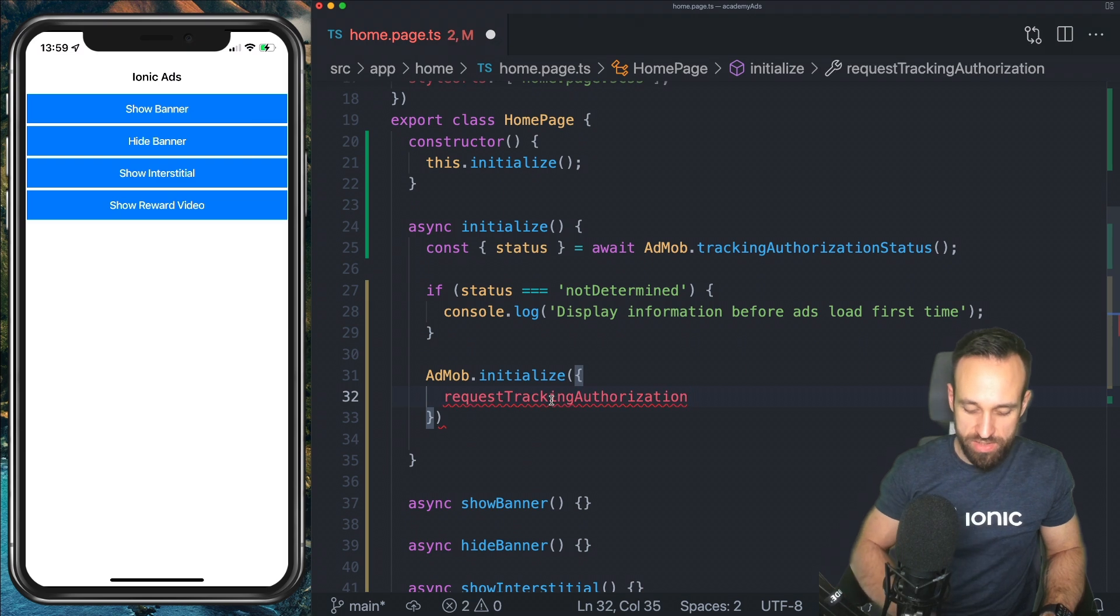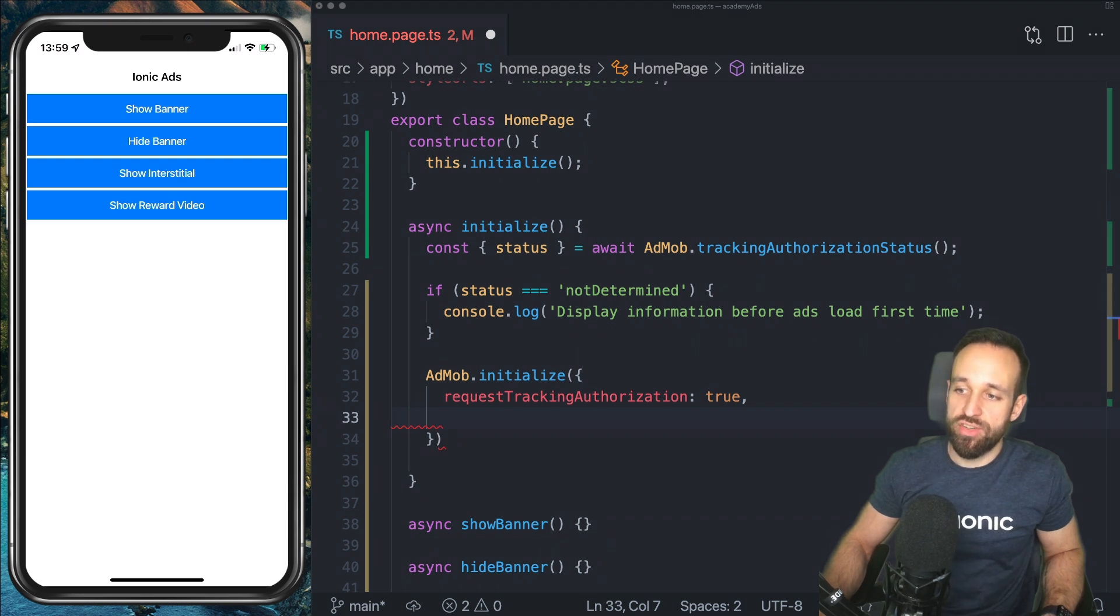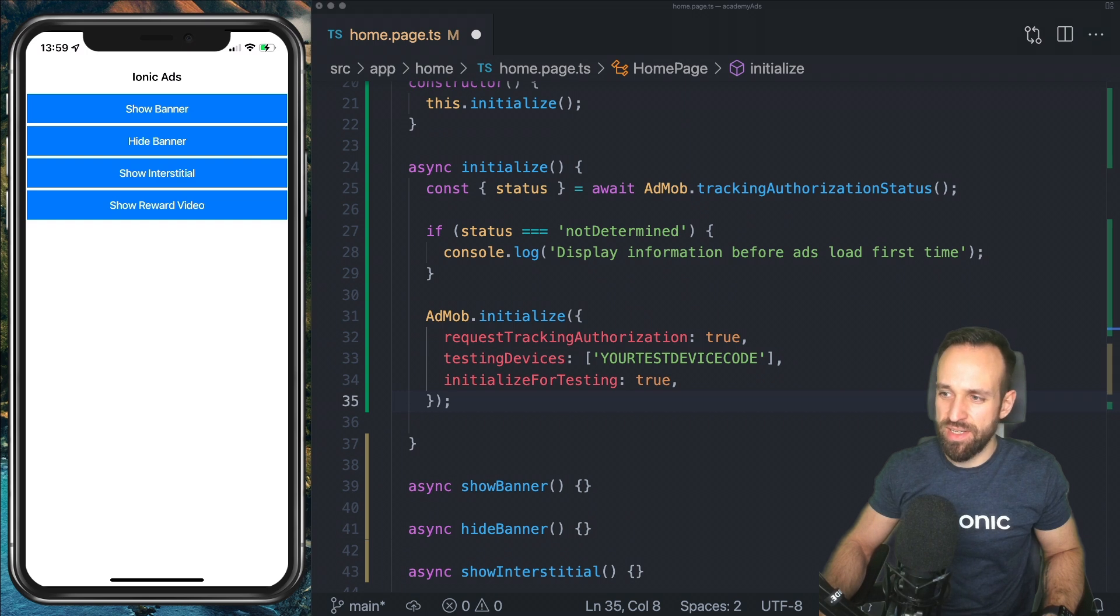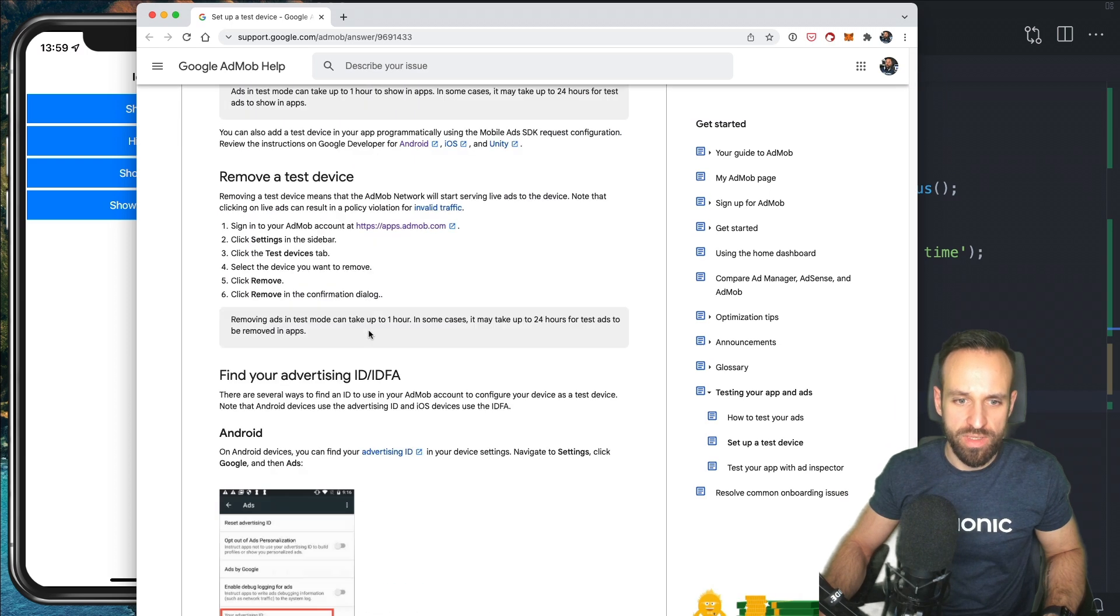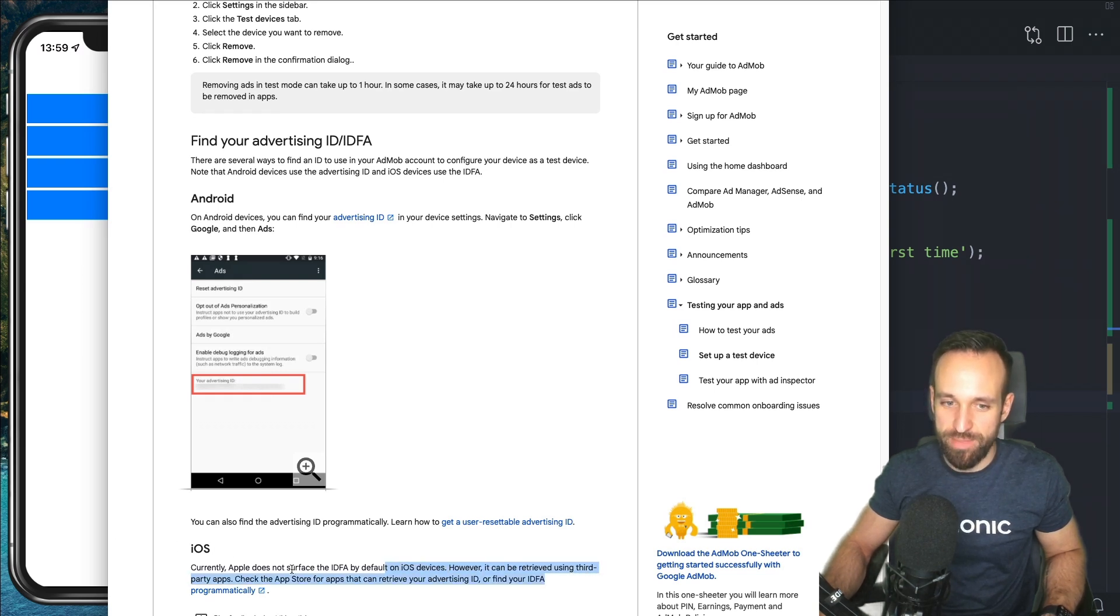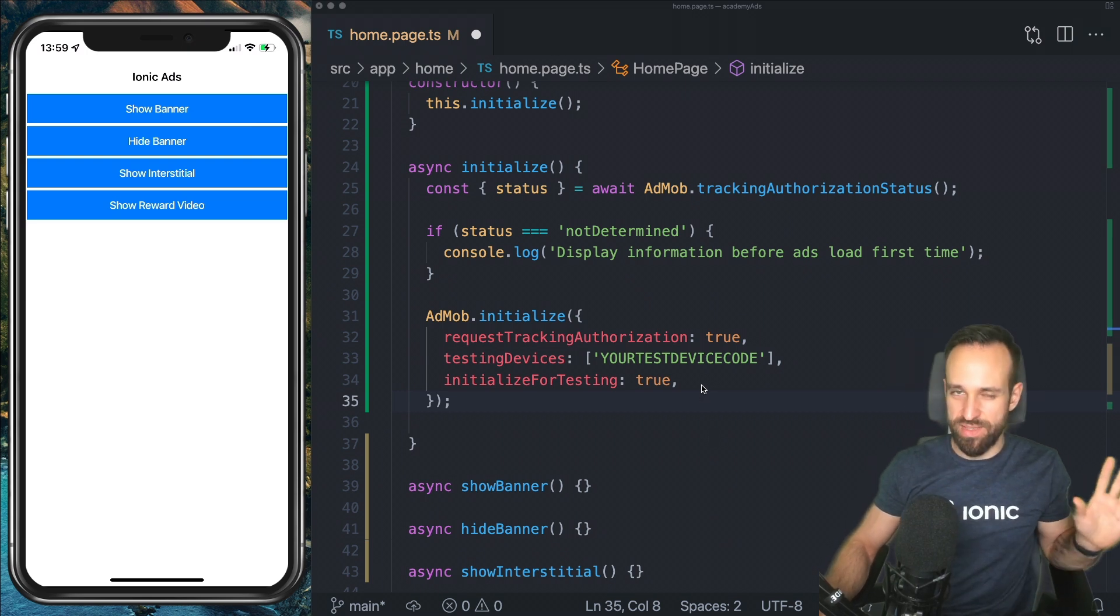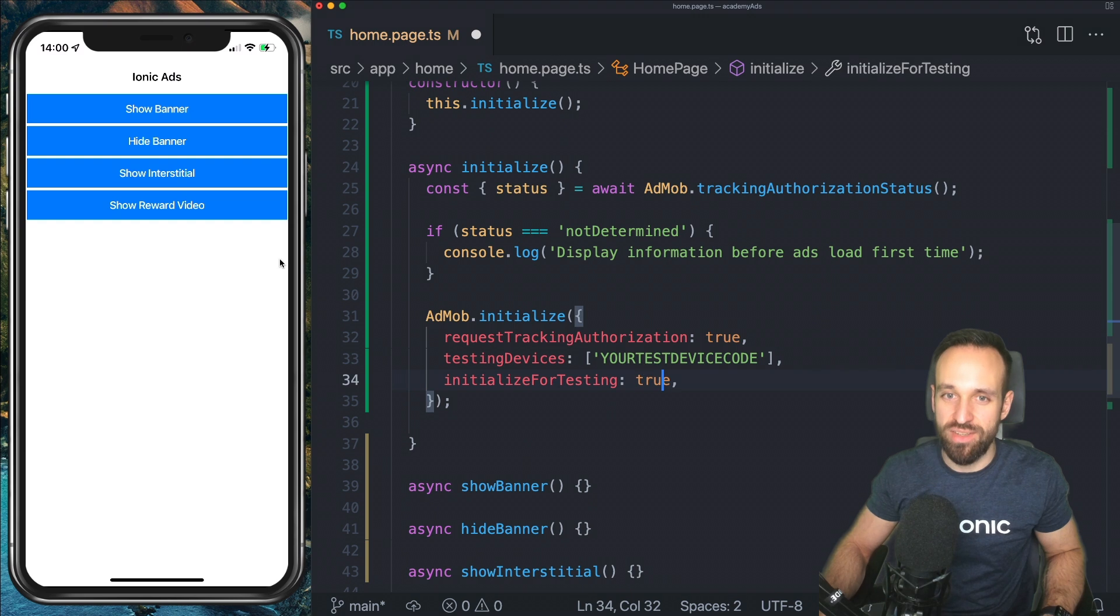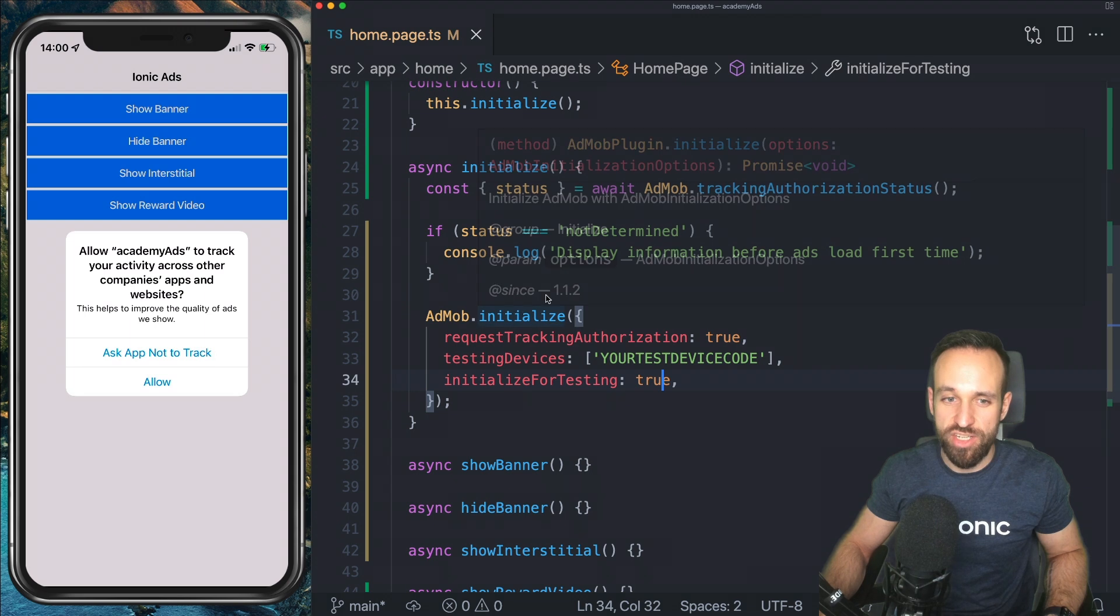This only happens once we run the initialize function. And that is important, we need to do this before we do anything else. So in here, we're going to add request tracking authorization. And that will bring up this little view. Now there are two more things that you could do for testing, you could use specific testing devices. There's a whole guide on this available inside Google how to set up a test device for Android. It's actually quite easy. Yeah, you just have to find your advertising ID, which you can do inside Android like this for iOS. It's actually only possible with the third party application. So that's a bit more complicated. But we actually don't really need test devices in the first place.